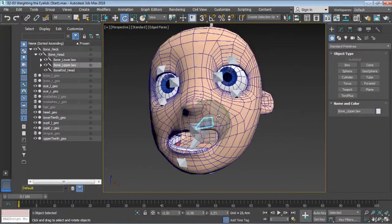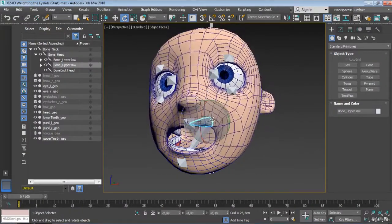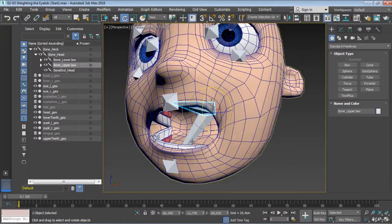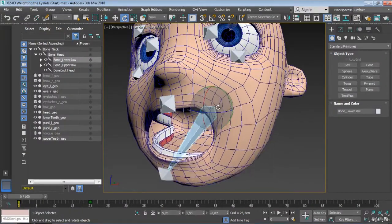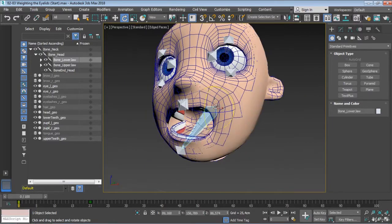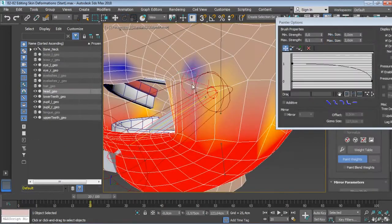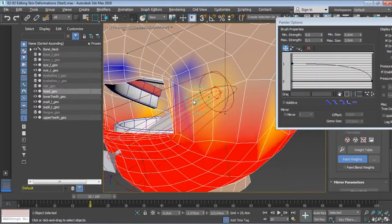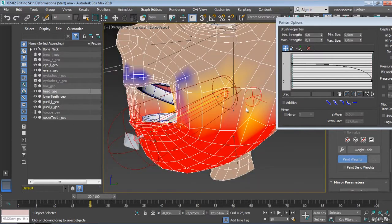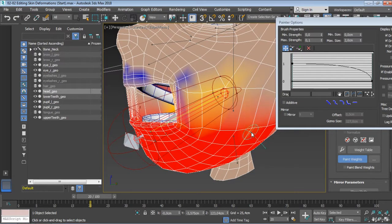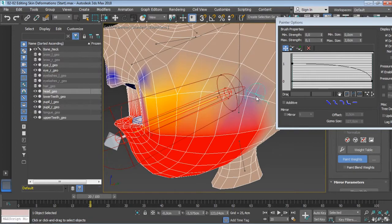We will start by building a facial skeleton with a dual jaw system for more flexibility. We will then skin the head and take advantage of the skin modifier's powerful tools to correct skin deformations.